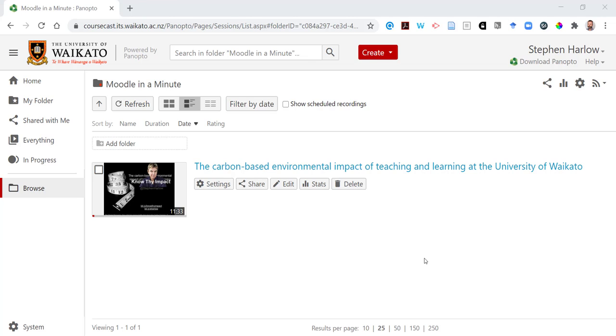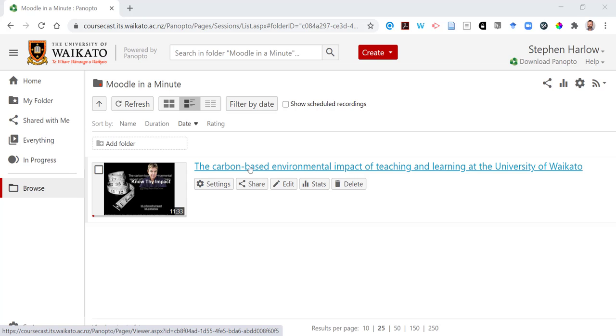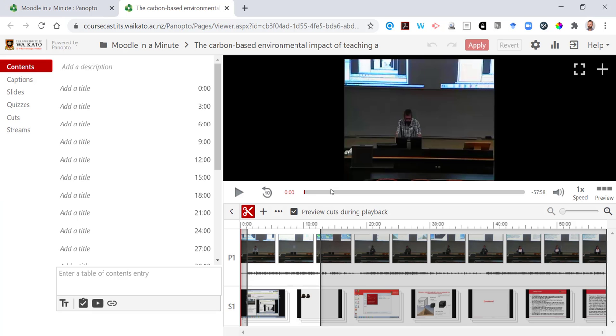In this video, I'm going to show you how you can add a quiz into a Panopto video. I'm going to edit the video.